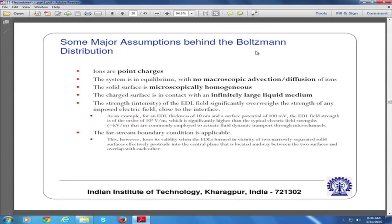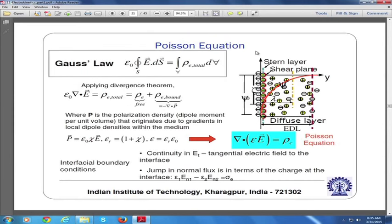When EDL overlap occurs, the simple modification is that at the channel center line you cannot set psi equal to zero; instead psi equals some psi_c, which must come from other constraints. Now, the Boltzmann distribution relates the number density of ions with the potential, but that alone does not solve for both quantities — you need another equation involving these two to close the system, and that equation is given by Gauss's law.